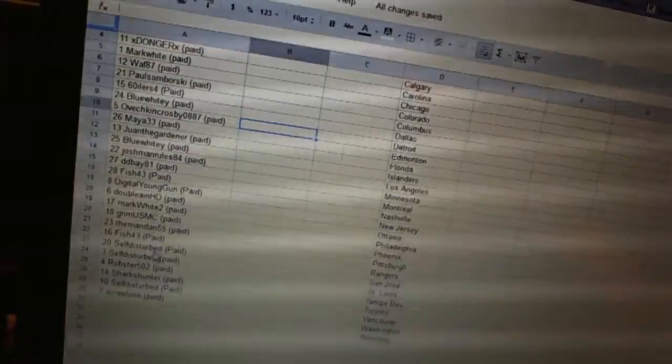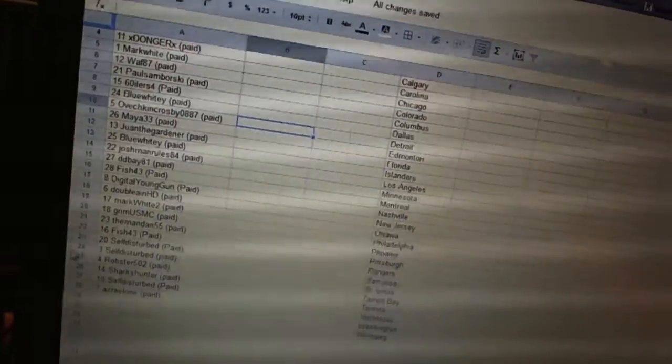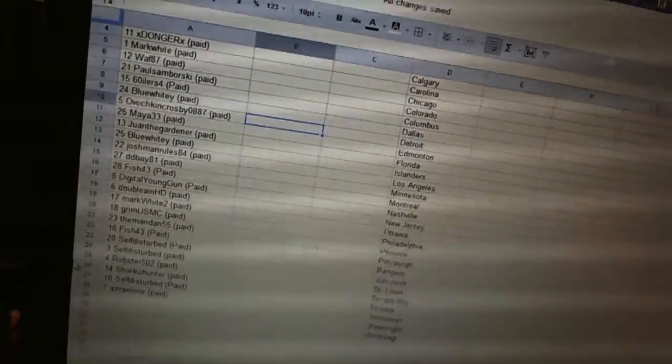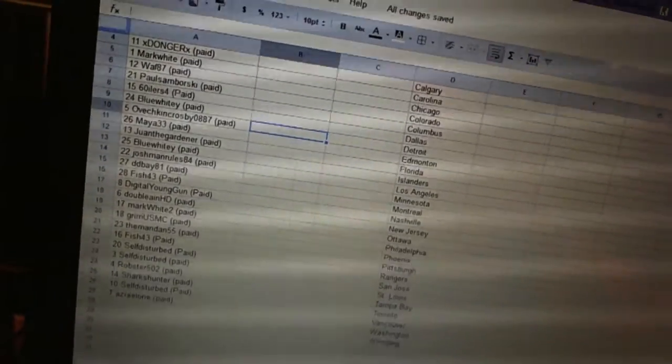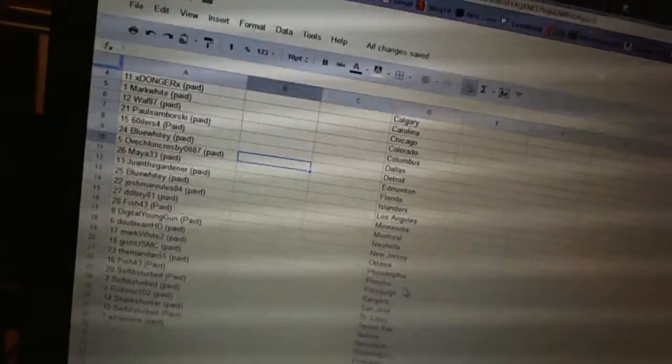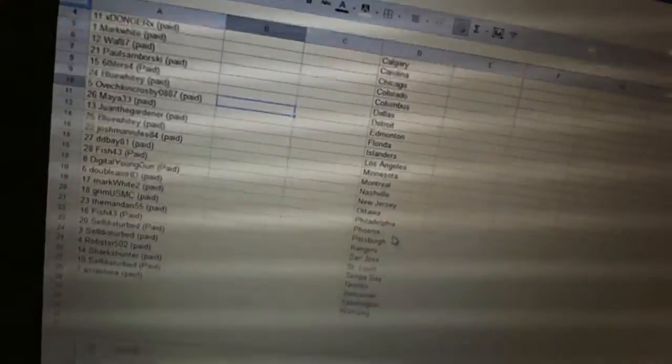Twenty-three and twenty-four, Self Disturbed. Twenty-five, Robster. Twenty-six, Shark Center. Twenty-seven, Self Disturbed. And twenty-eight, Azrael 1.